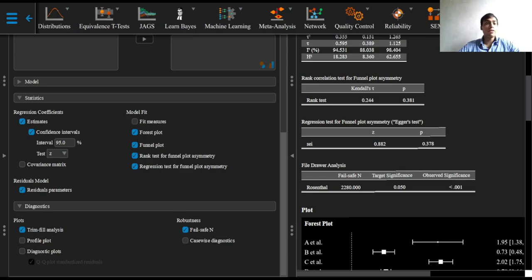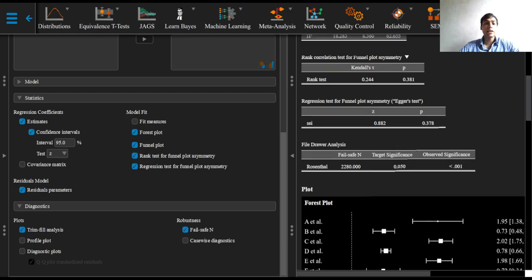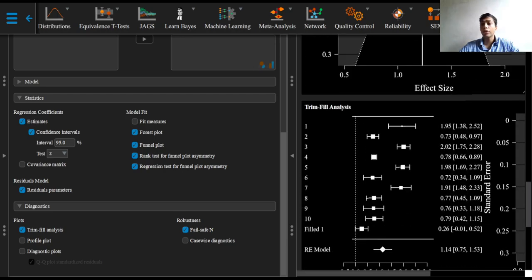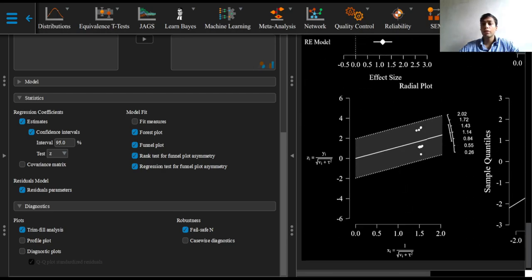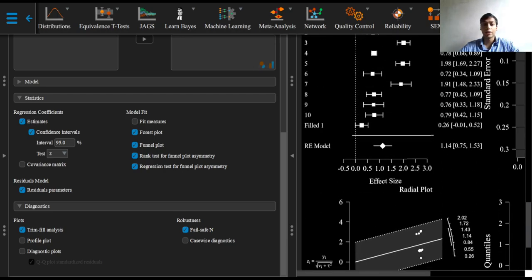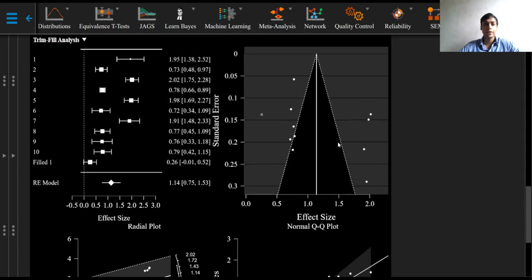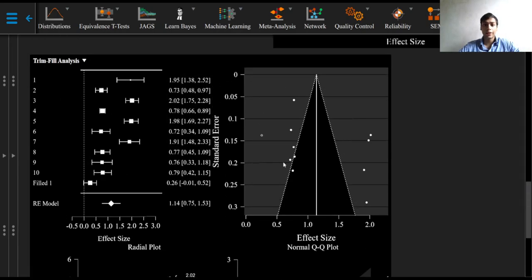The Trim and Fill tries to add missing studies by adding points that will make the funnel plot symmetric as we can see right here indicated by this black dot.